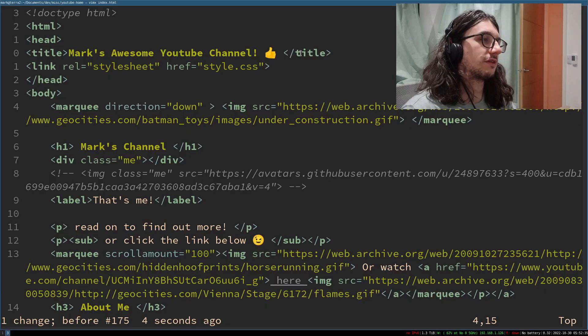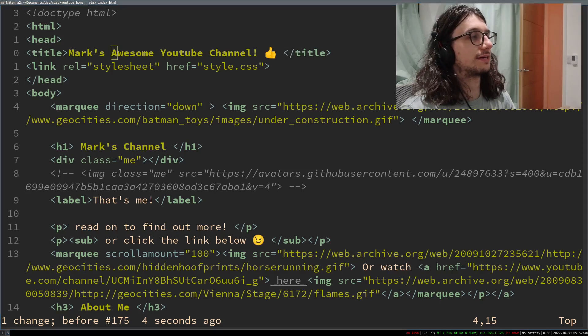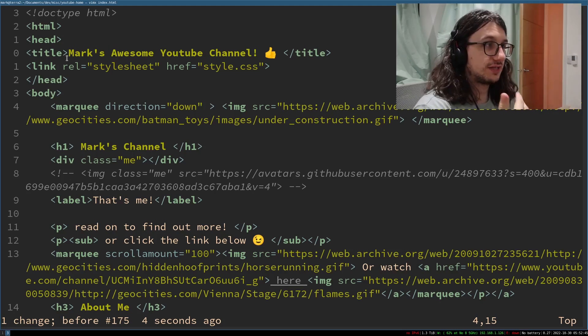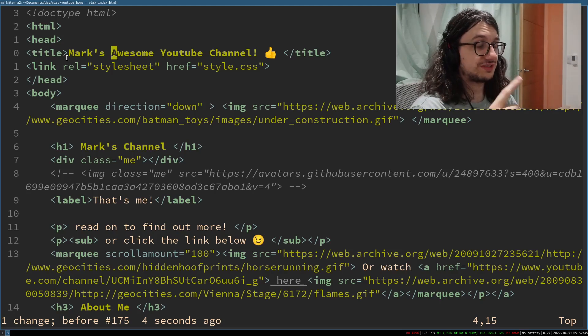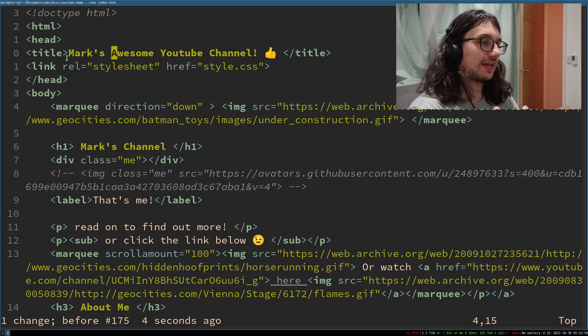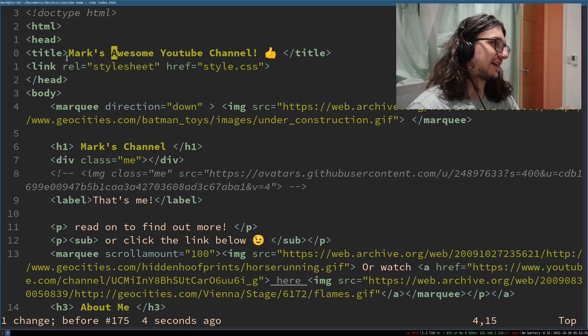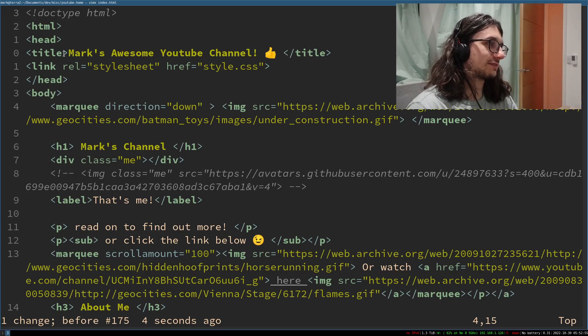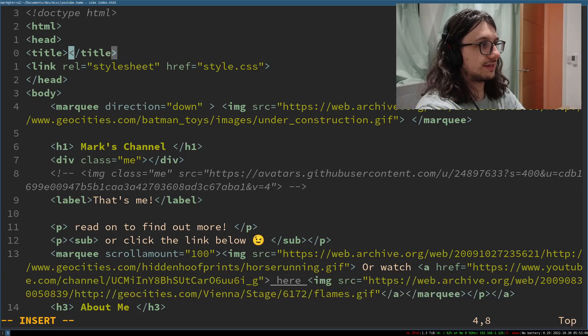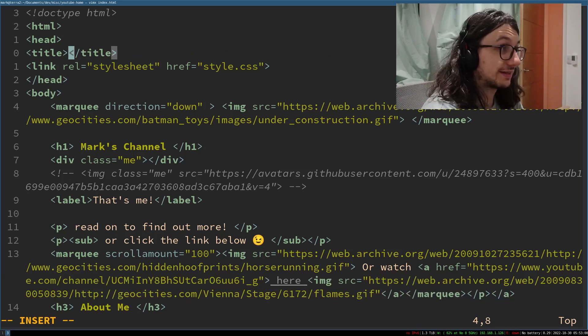What happens if I want to change everything inside these HTML tags? We want to change — C — and 'in' is I. So change in tags: what's tag? I'm going to guess it's T for tag. Change in tag: C-I-T. We've changed inside the tag. Very, very magic.